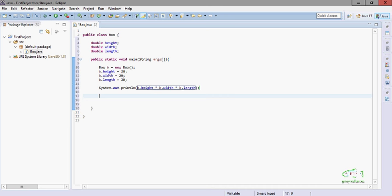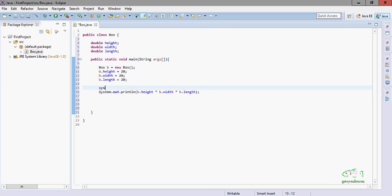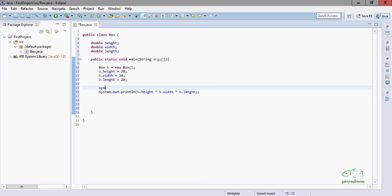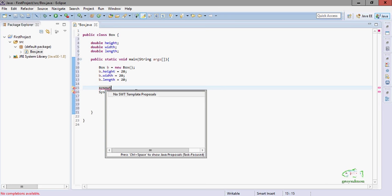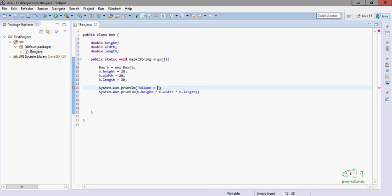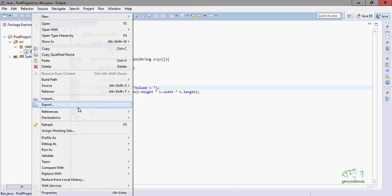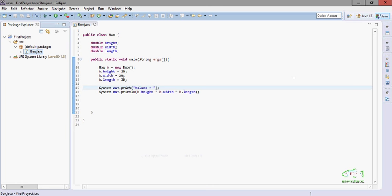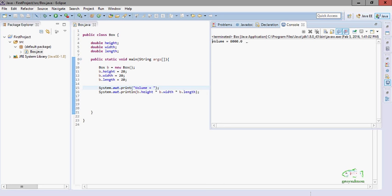We will also generate one message: 'Volume is equal to' — and we will use System.out.println. Now execute: right-click, Run As > Java Application. The output appears: Volume is equal to 8000. This is the volume of object b.